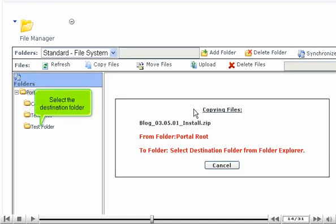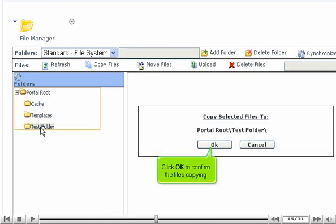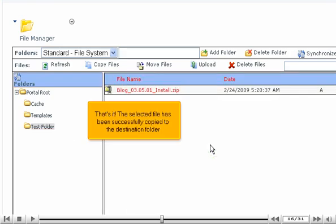Select the destination folder. Click OK to confirm the file's copying. That's it! The selected file has been successfully copied to the destination folder.